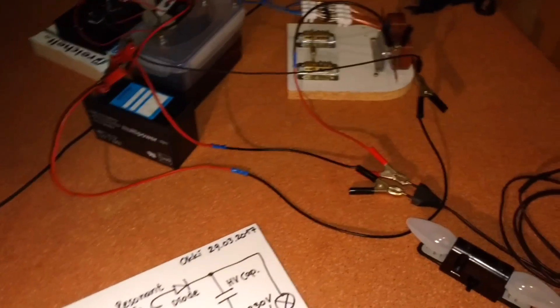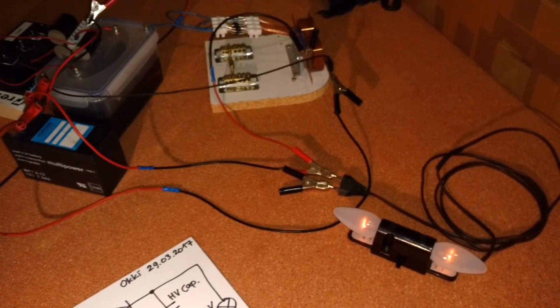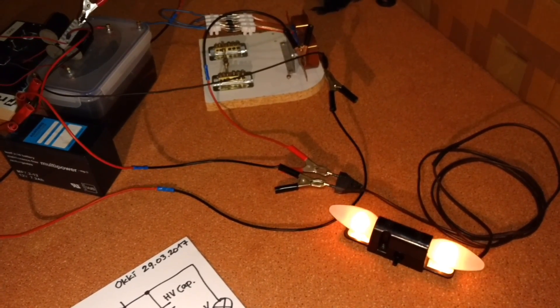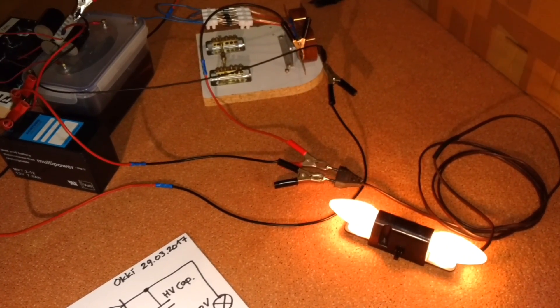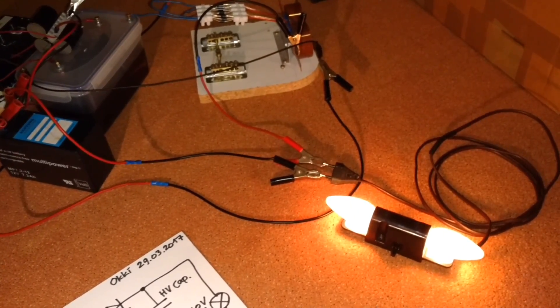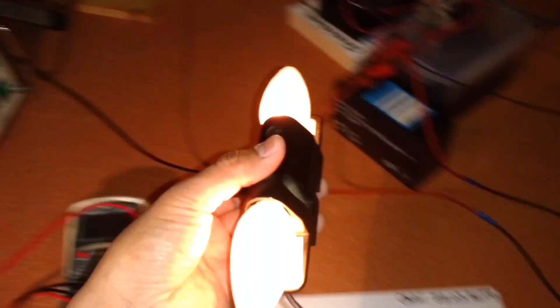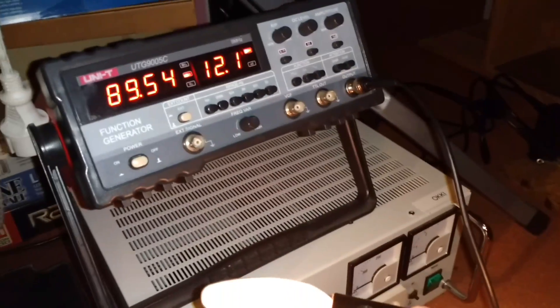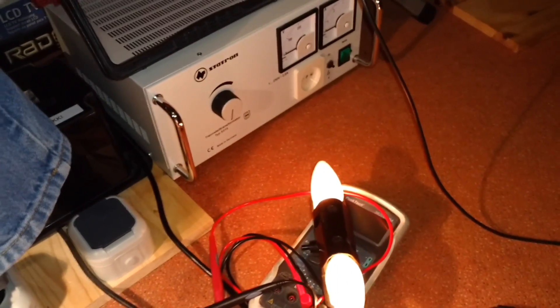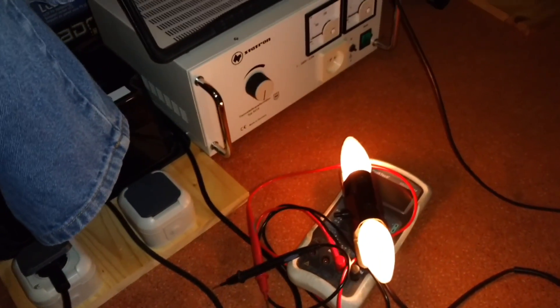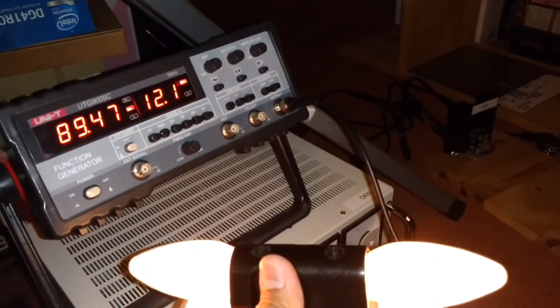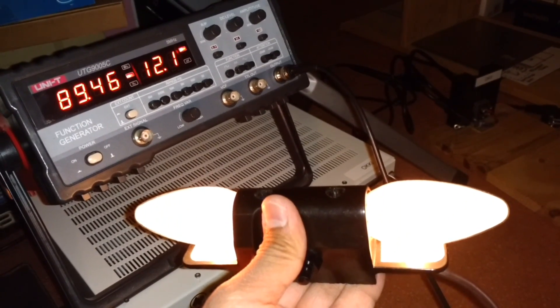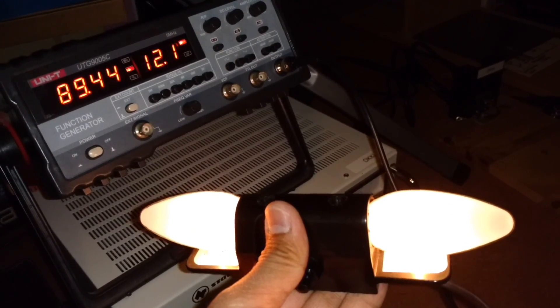Let's find the correct frequency. The light is on at 89 kilohertz.